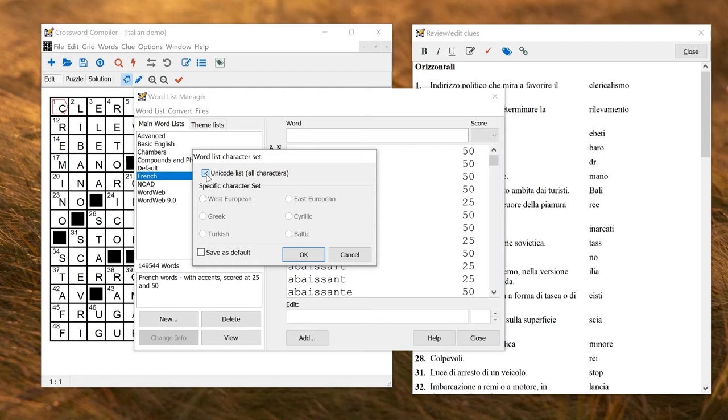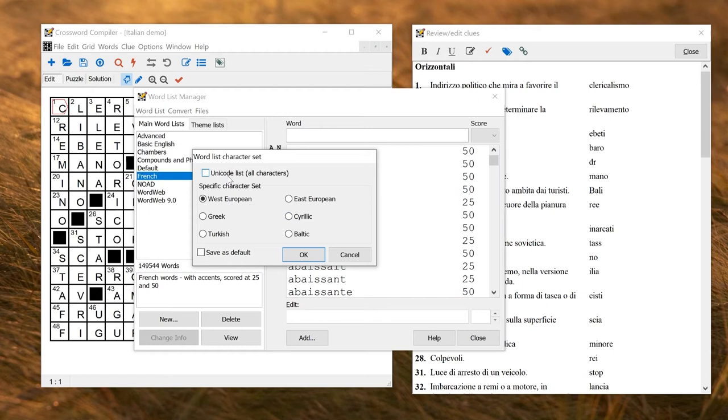For mainly historical reasons, it also supports individual common character sets. West European here is perfectly fine for most West European and English languages and several others as well. Obviously, if you're going to use Russian or other Cyrillic languages, you'd use Cyrillic. Or you can do all those just by selecting Unicode.